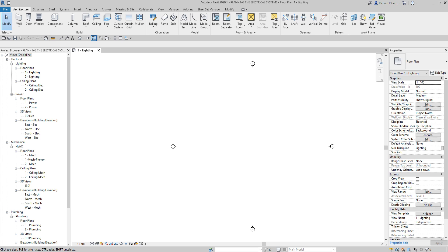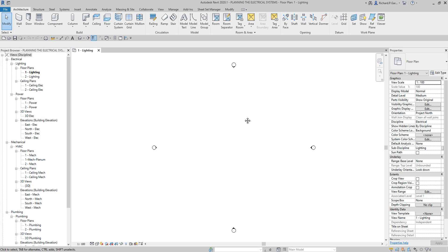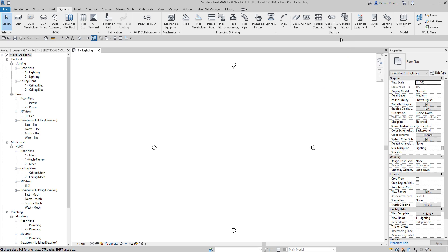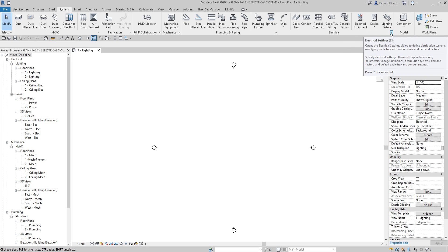We are going to start with planning our electrical system, so we will be using the Electrical Settings. You specify electrical settings to maintain consistency in the behavior and appearance of electrical systems in a project. To do that, go to Systems and select the expanded panel button, or you can type 'ES' for Electrical Settings.